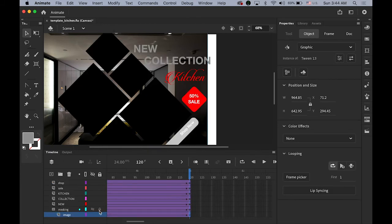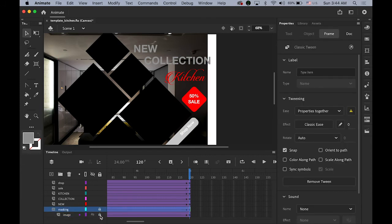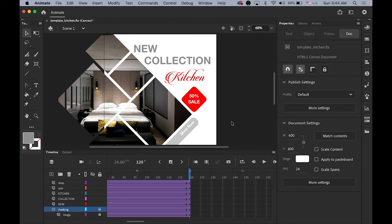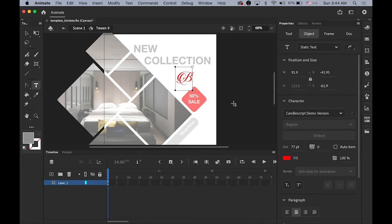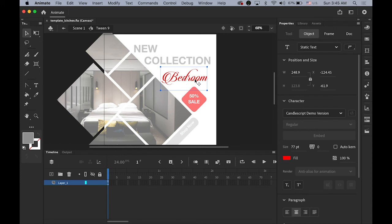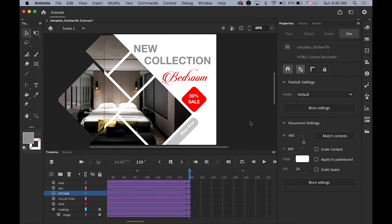Lock the two layers again — now we have the bedroom image. For the text, same thing: select your text, double-click, and change the 'Kitchen' text to 'Bedroom.' You may have a different look because of the font typeface — just use the font you want. Go back — it's all changed. I didn't change any tweening, I just replaced the image and retyped the text. Let me preview it.